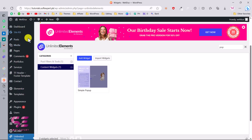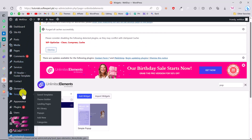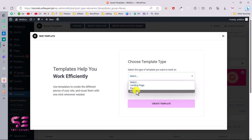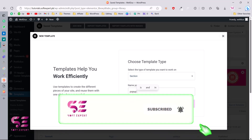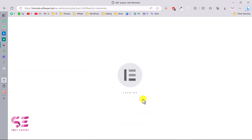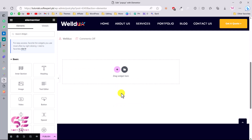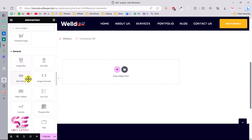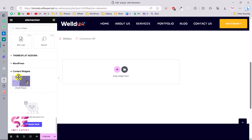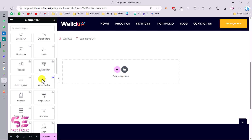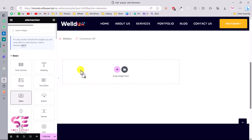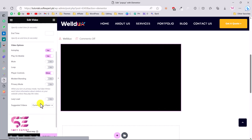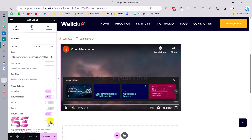Go to the WordPress dashboard, then Elementor > Saved Templates. Click Add New, choose Section, name it 'Pop-up,' and click Create Template. Here you can design the pop-up — you can display headings, images, videos, and any elements from the main tab, including widgets from the plugin (you'll need to install those first). To keep this video short, let's drag in a video element, set it to autoplay, play on mobile, and publish.